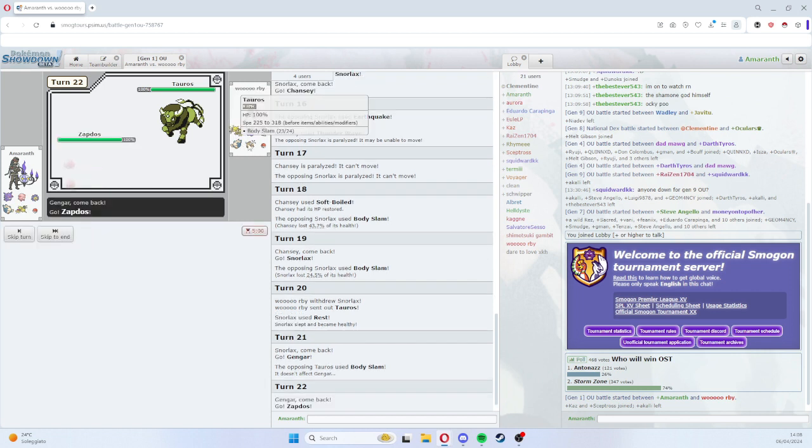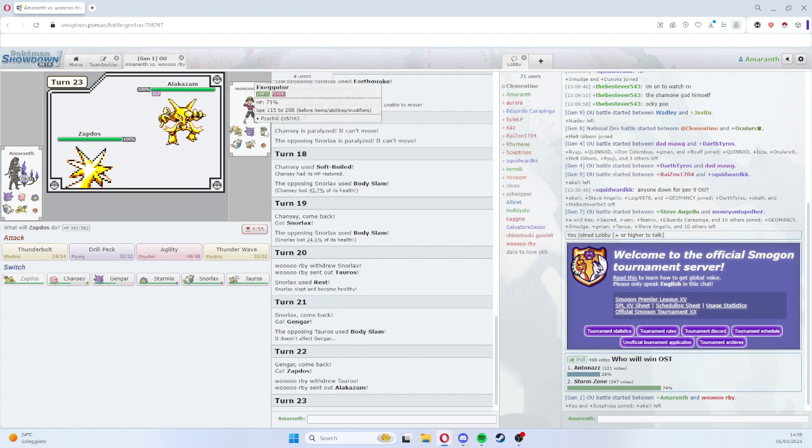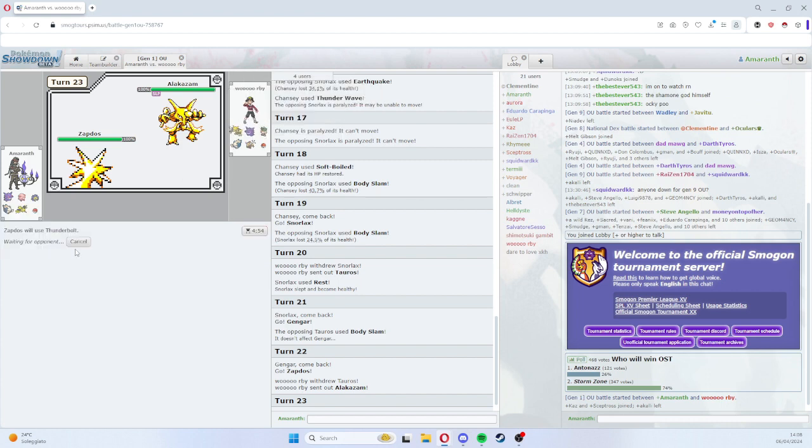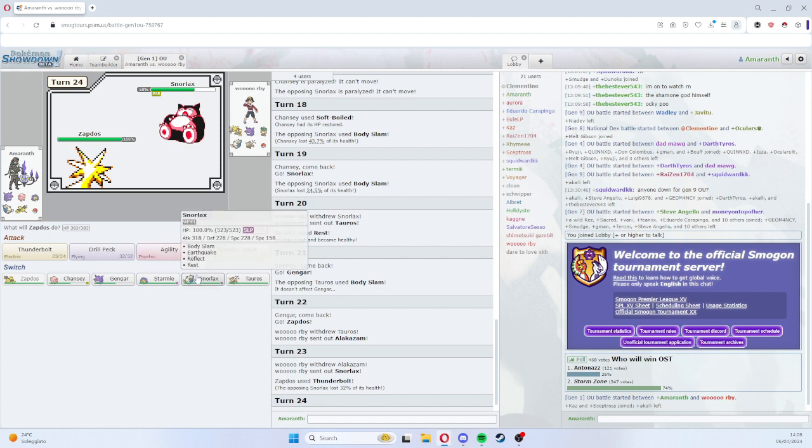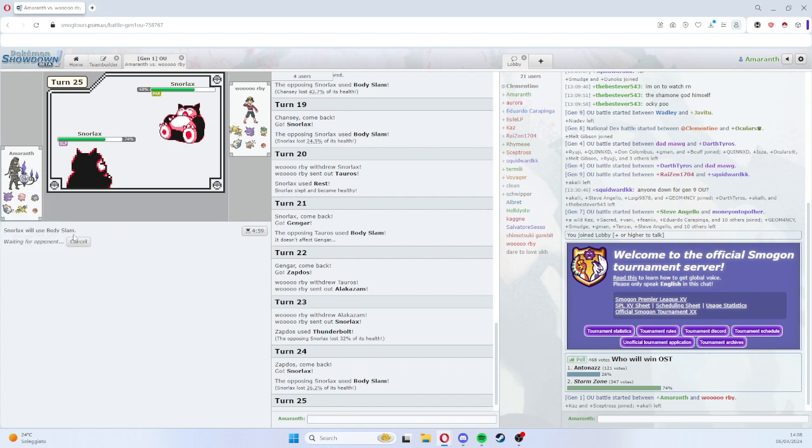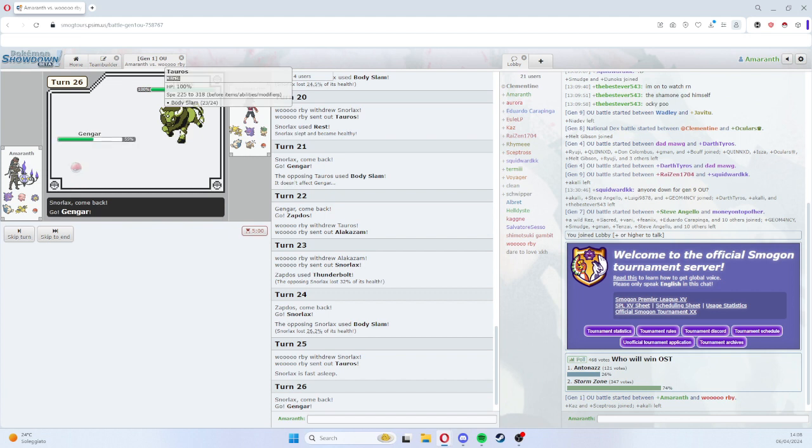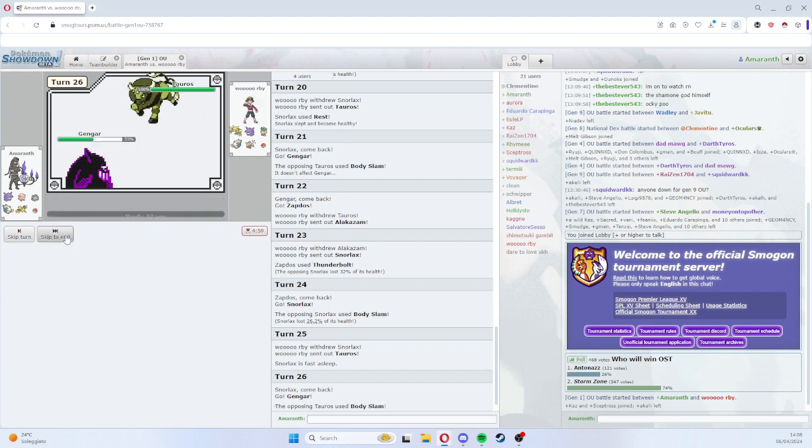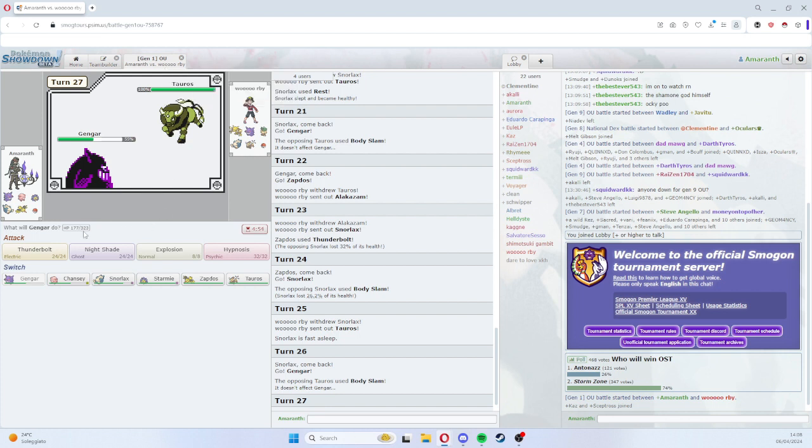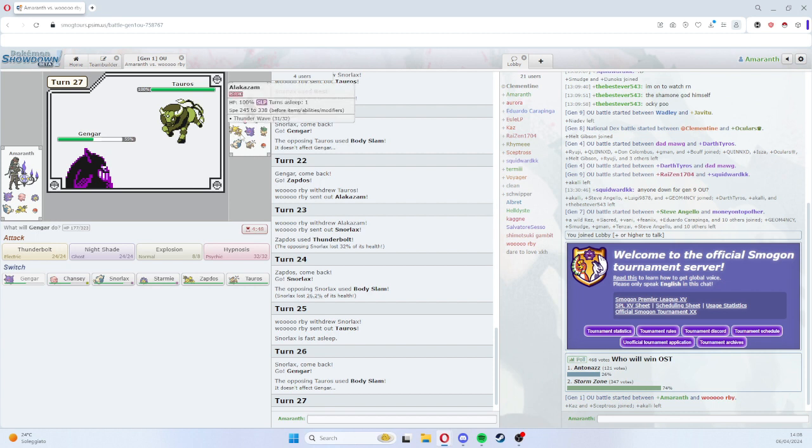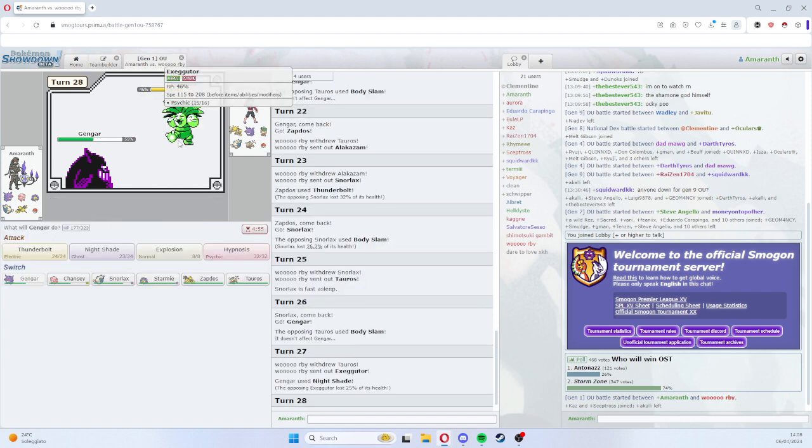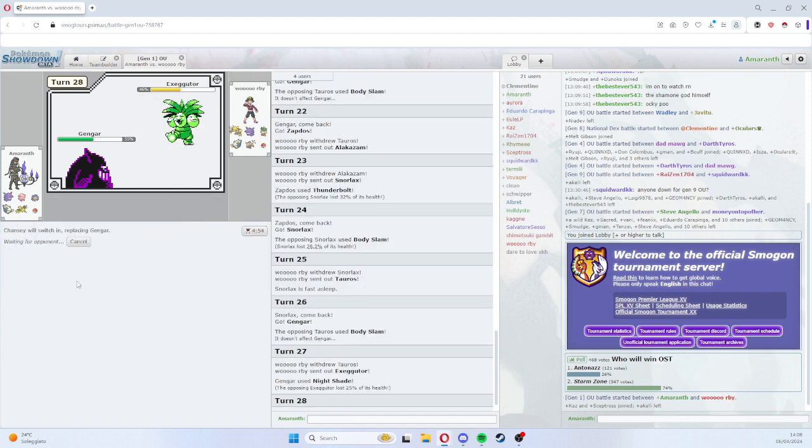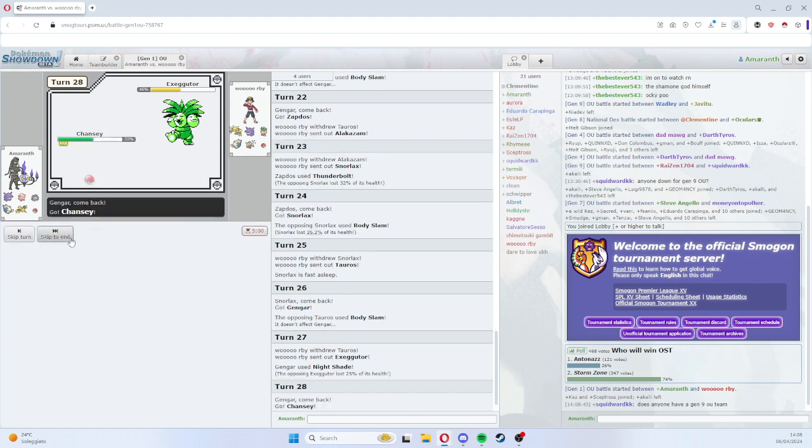And now I reveal the bad news on the Earthquake, or on the Zapdos, on the Alakazam. You can just T-Bolt this. Yep. Do I think he is EQ-less? I think there are good chances that he is EQ-less. Yep, because this guy loves Rest.